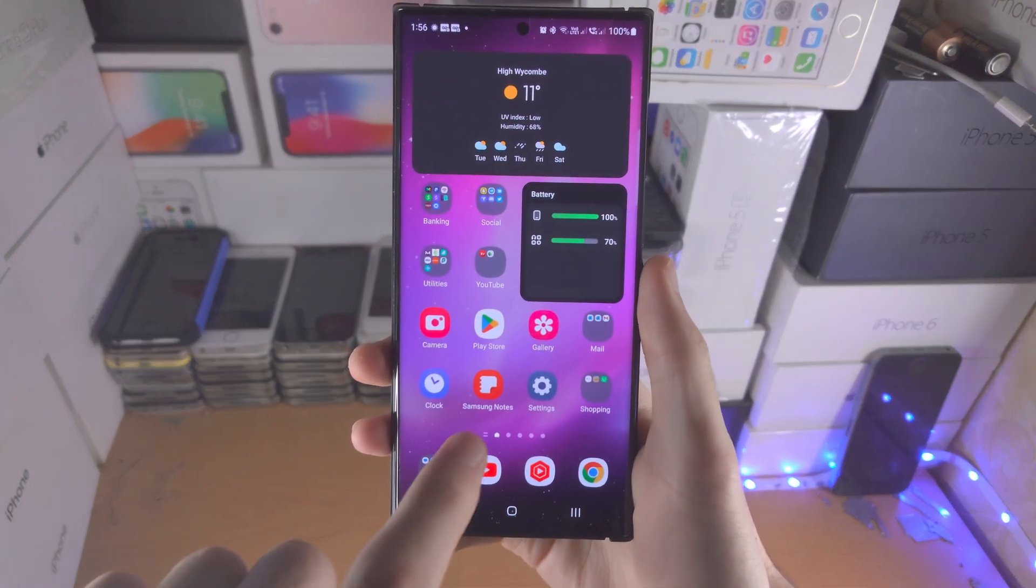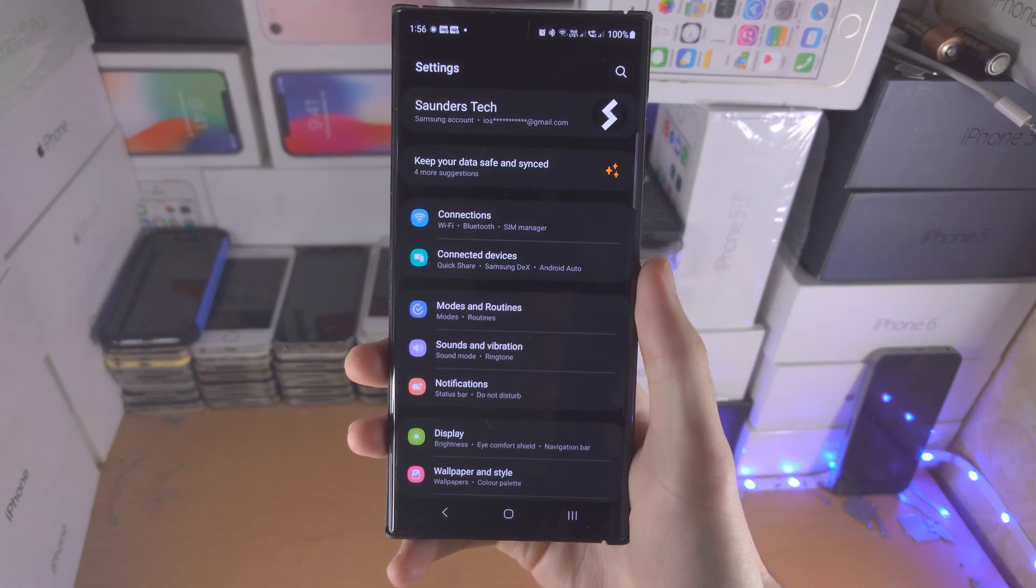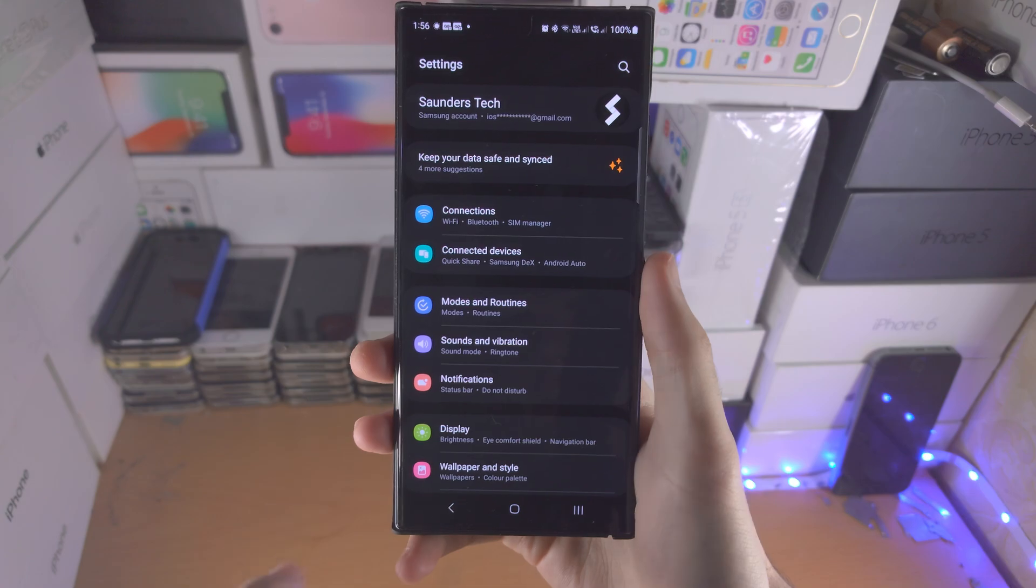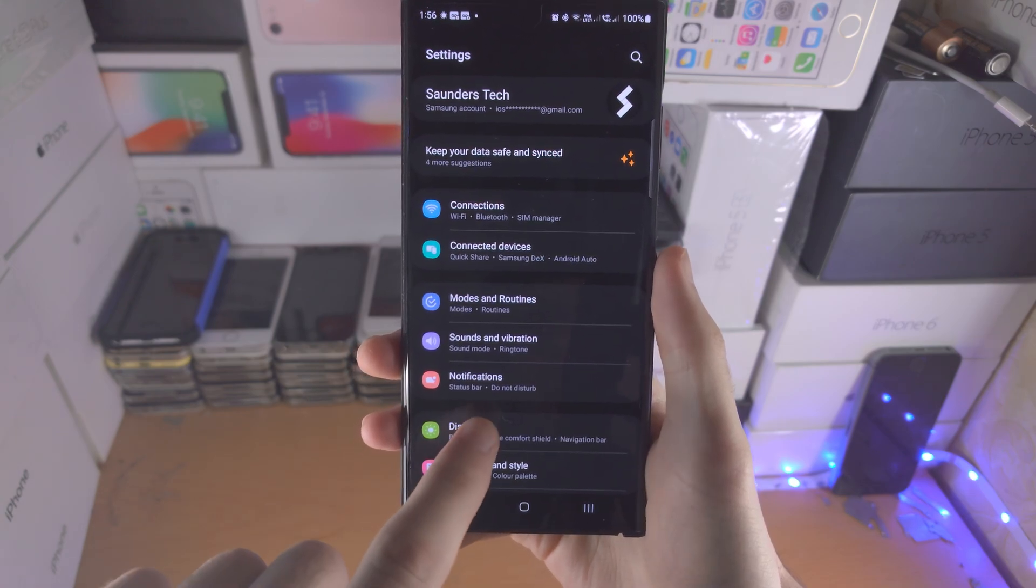Welcome everyone! The first step to change screenshot settings is we're going to open up the settings app.